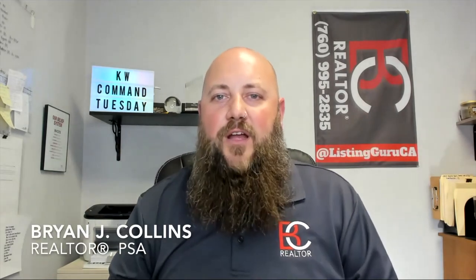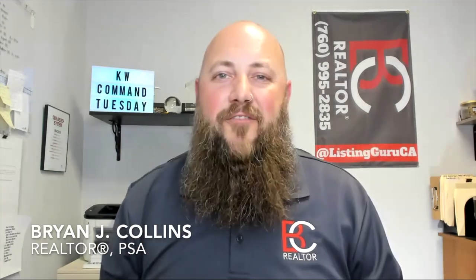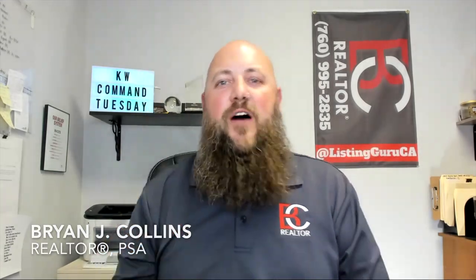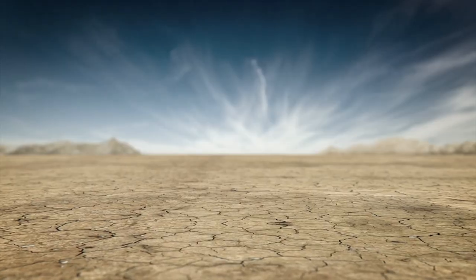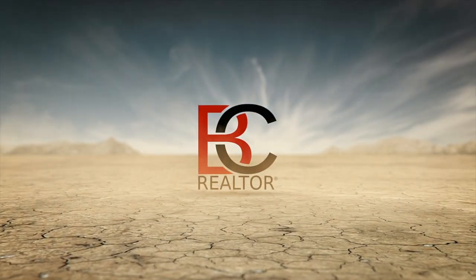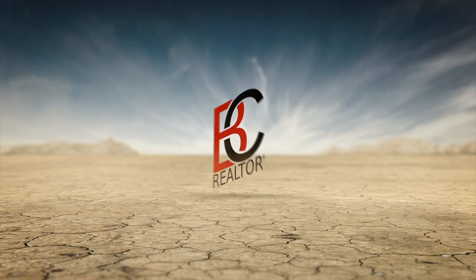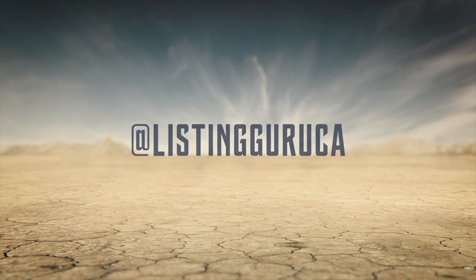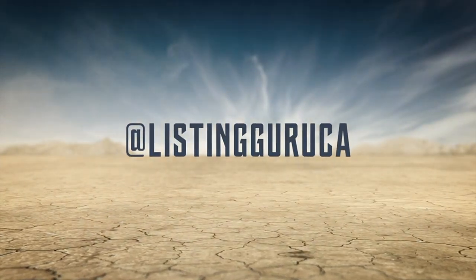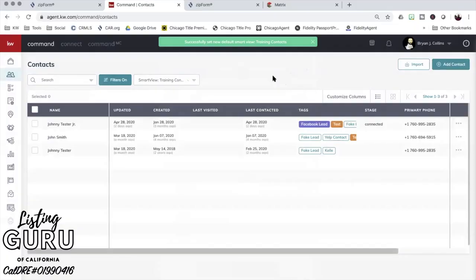Hello everybody, I'm Brian Collins, realtor and Listing Guru California, also office technologist here. Today on our Command Tuesday training, I want to go over creating a MailChimp account to put out really nice emails to your sphere of influence. Stay tuned for that.